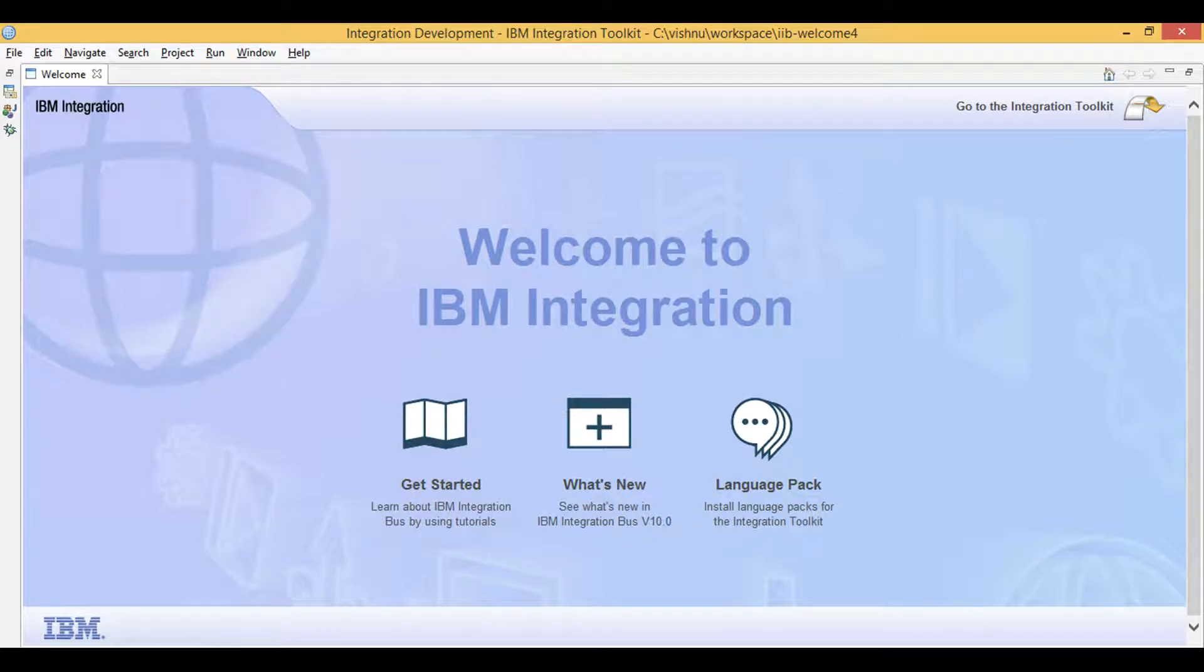Let's learn IIB. Today I will demo the use of Kafka nodes in IIB with code samples that I have uploaded to Github. Github link is in description.